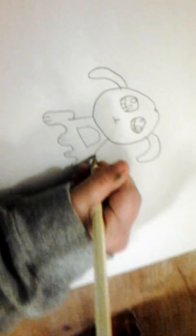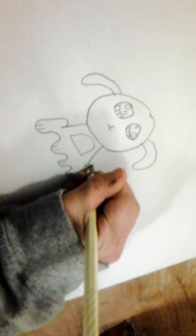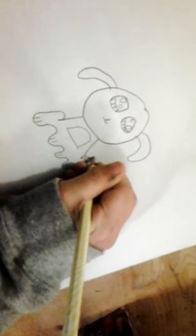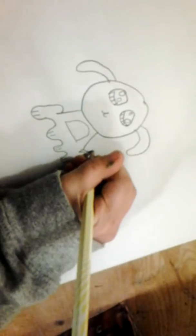And then you also gotta do the tail, so you gotta go up. And then you gotta go down, like that.